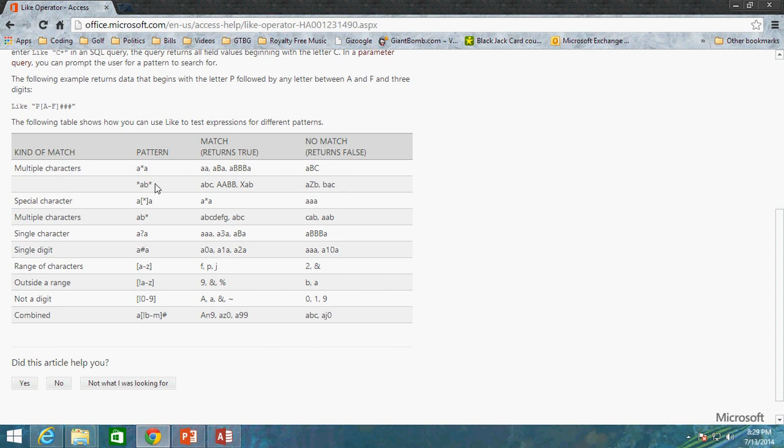Now, let's say you were actually looking specifically for any time that the wildcard character actually shows up in the text. Maybe you're actually including the asterisk in the text and you want to find any example where there's an asterisk in there. You can include in these brackets a special character.